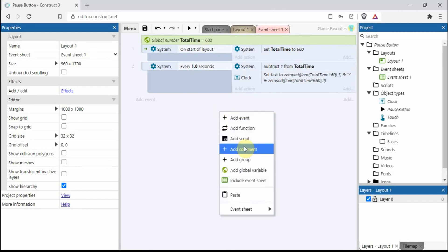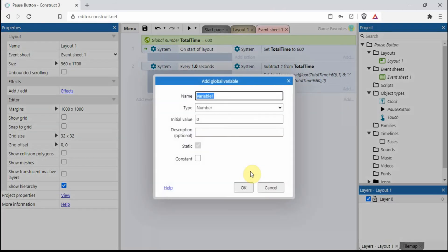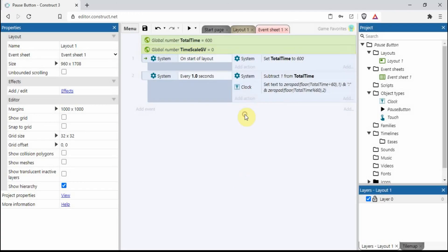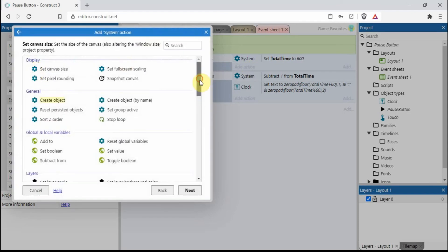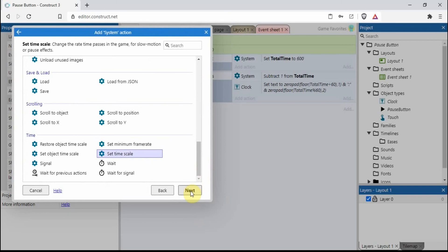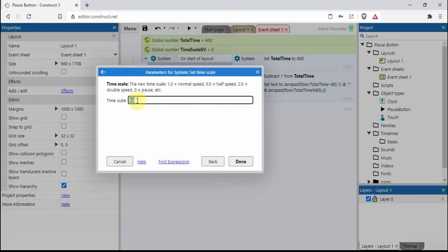First thing I'm going to do is add a global variable. I'll call it time scale GV - for global variable - with an initial value of zero. To control the pause button we're going to use something called time scale. On the start of the layout, go to system, scroll to the bottom, set time scale, and we want it on zero - so that's paused.